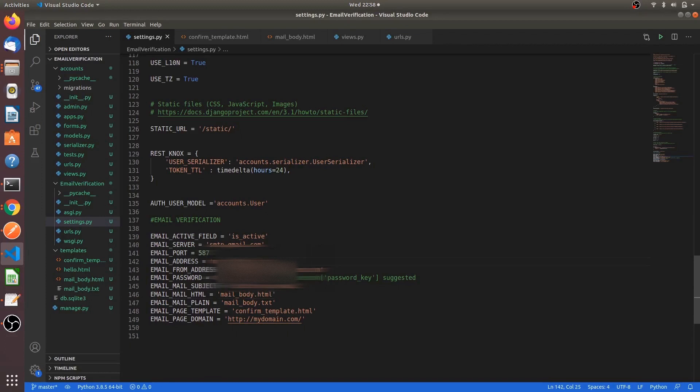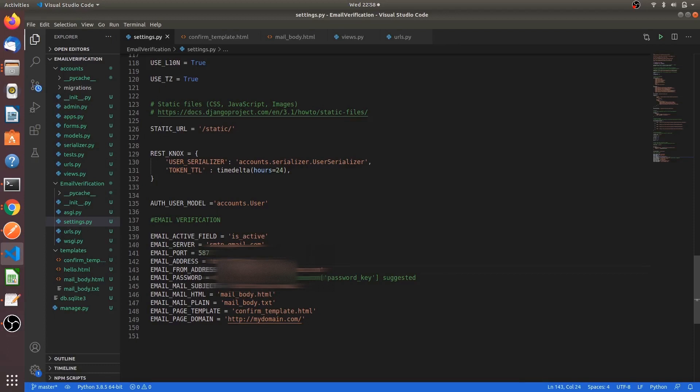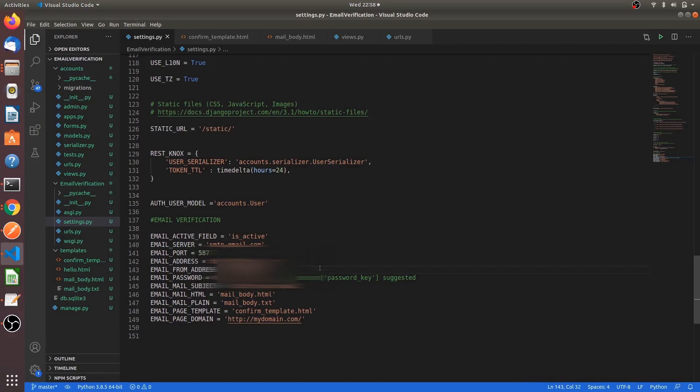Email page template - this template shows the success or error view that a user has verified his email address or not. Email page domain - this is the domain of our website, like where we host the current Django project. So let's edit these things. We have to edit the email address - put our email address here. And in email from address, we can keep the same email address, not a problem.